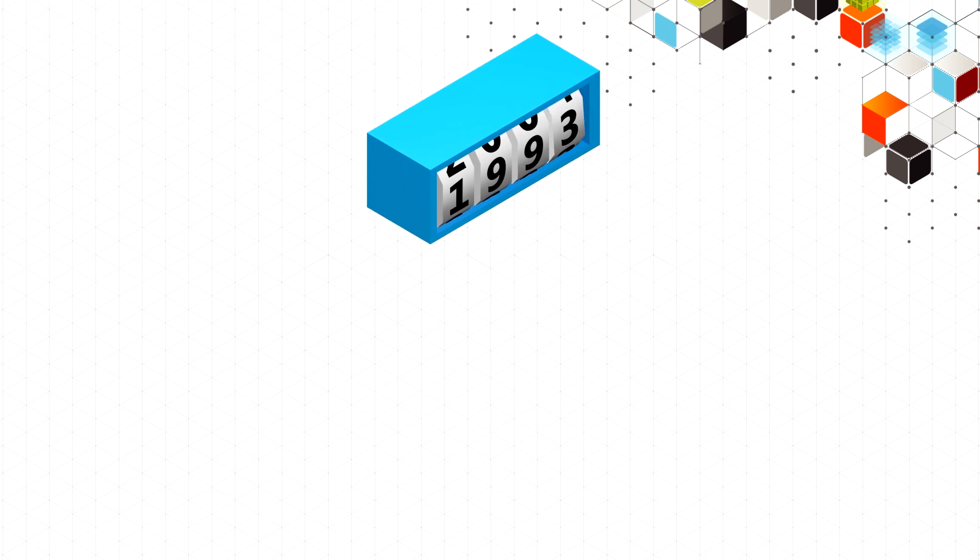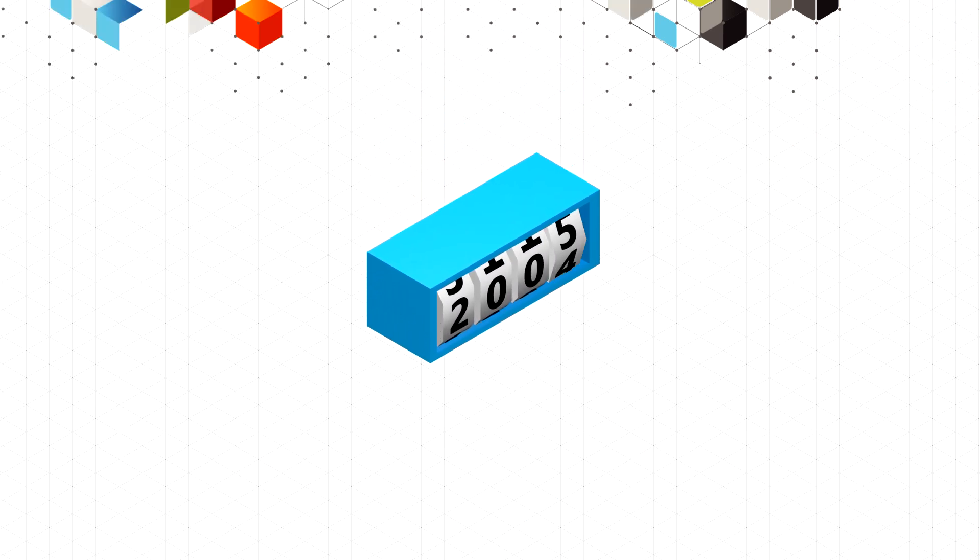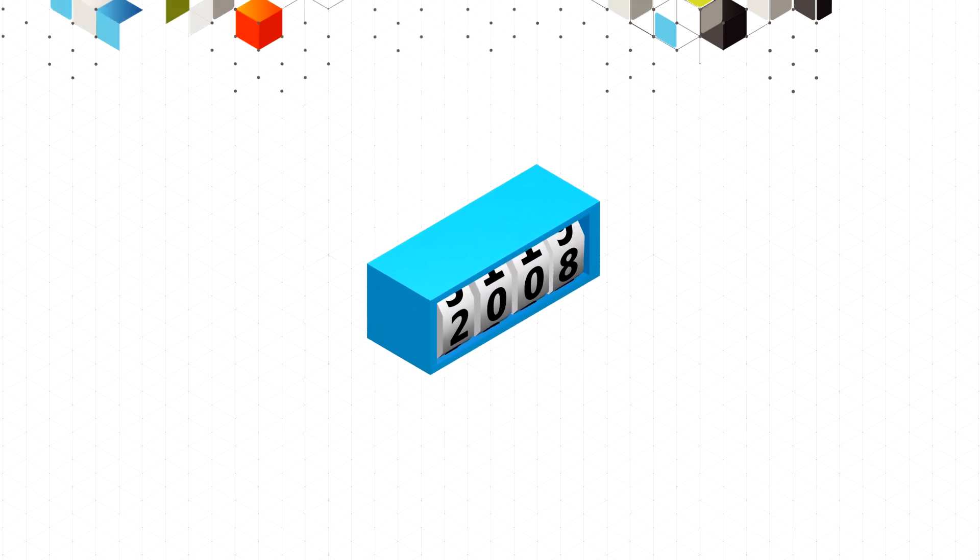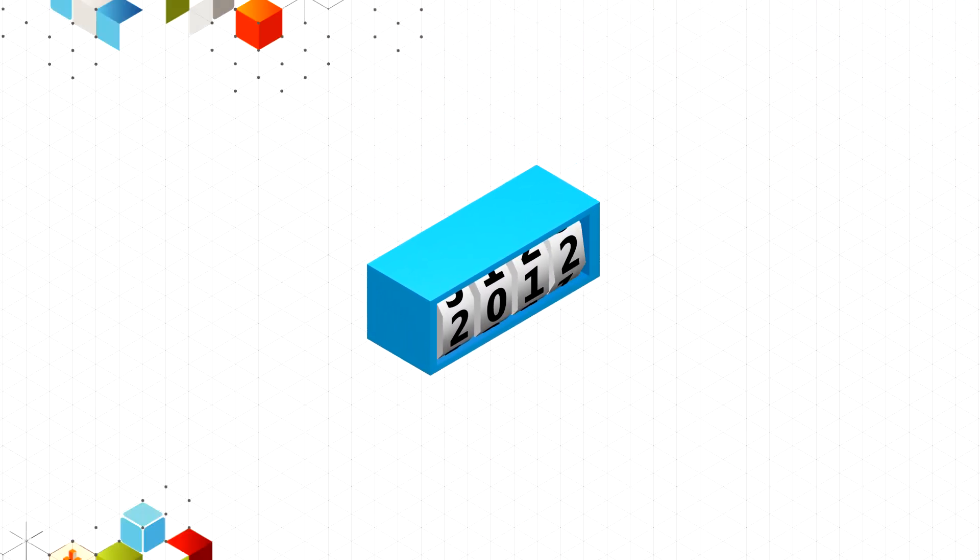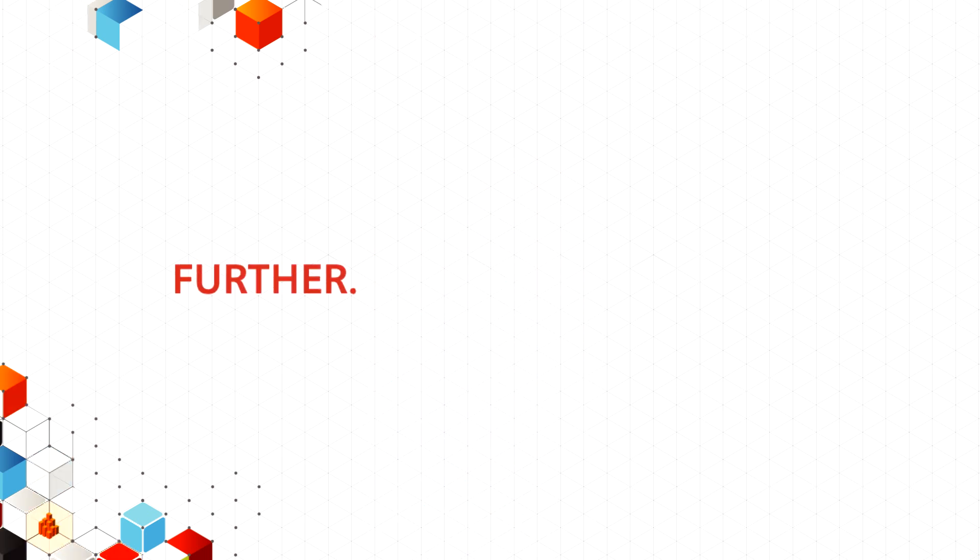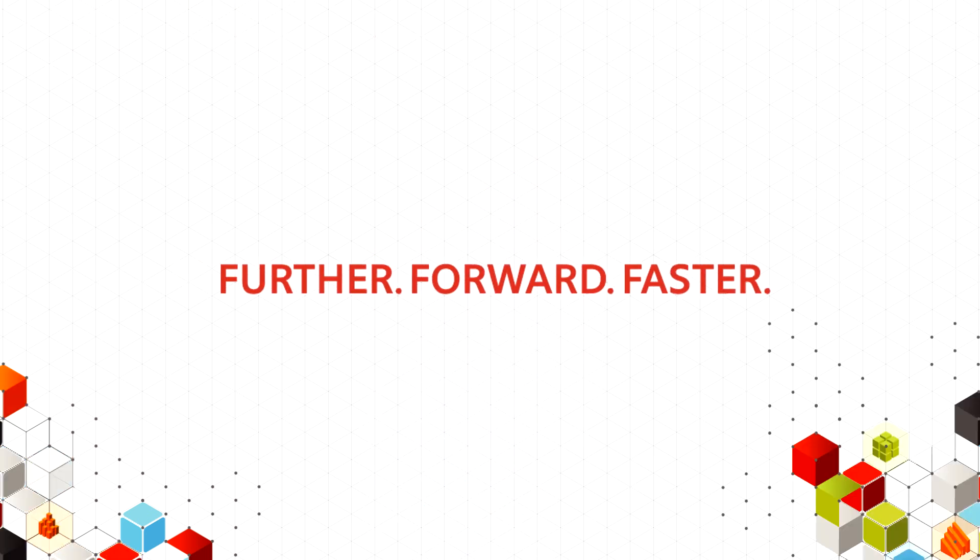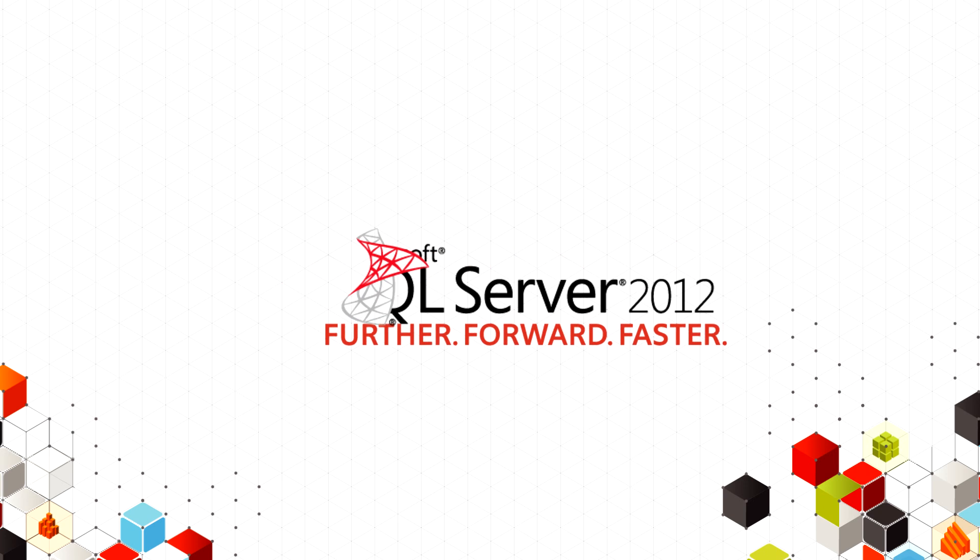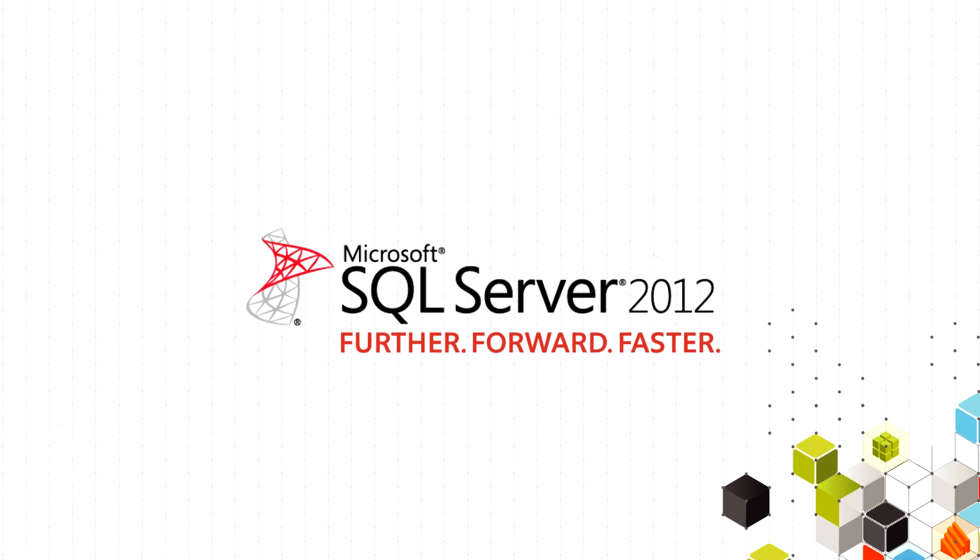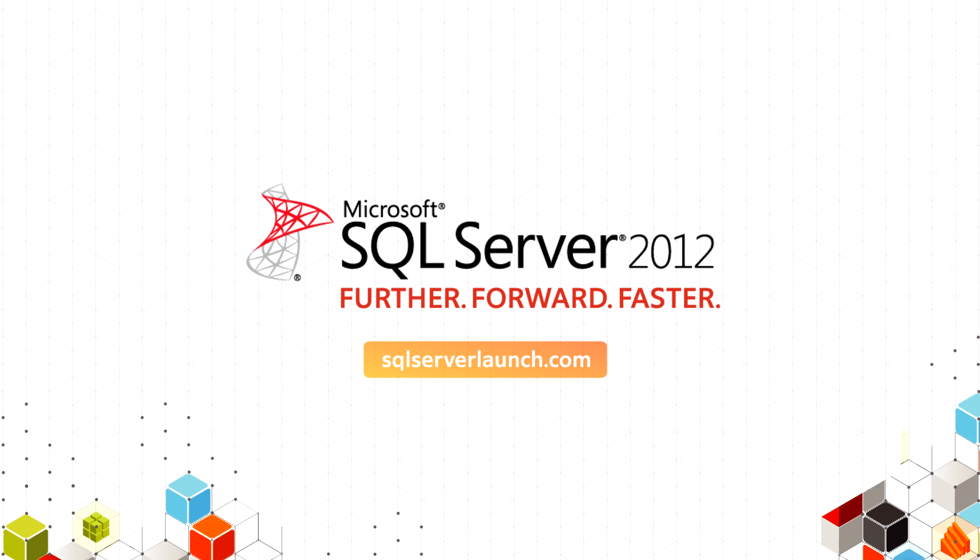And now, after over two decades of innovation, we are ready to unveil the new cloud-ready information platform. Go further, forward, faster with Microsoft SQL Server 2012. See what's next with SQL Server 2012 at SQLServerLaunch.com.